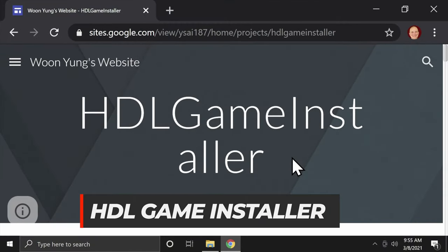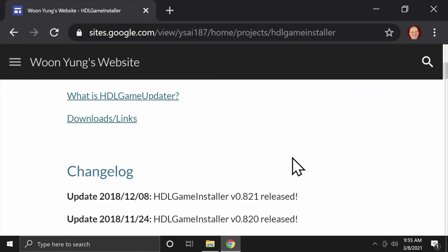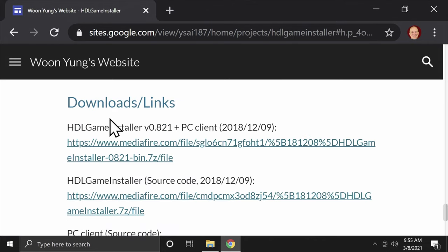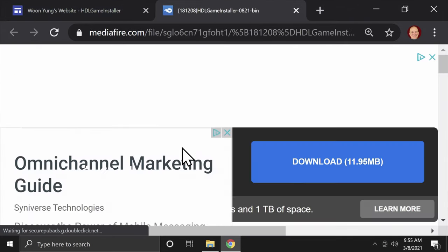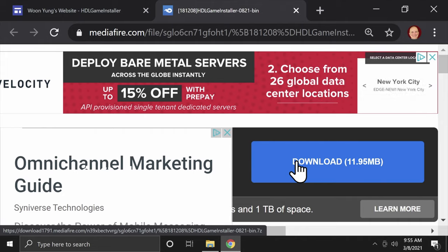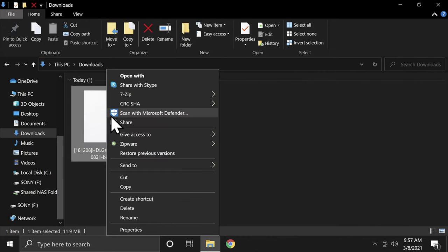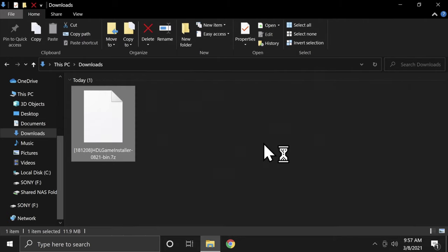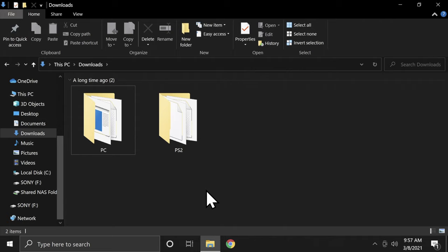The software used to dump your game disc to your PlayStation 2 hard drive is called HDL Game Installer. I've got a link for this in the description below. Scroll down on the website until you get to the link that says Download and click it, then click on the very first link in the Downloads section. That takes you to the Mediafire website where you can click the big download button. You should have the file in your downloads folder in 7z format — you'll need to extract it using a 7z extractor tool, which is also linked in the description. Extract the 7z file into the Downloads folder, then delete the 7z file when you're done to eliminate clutter.